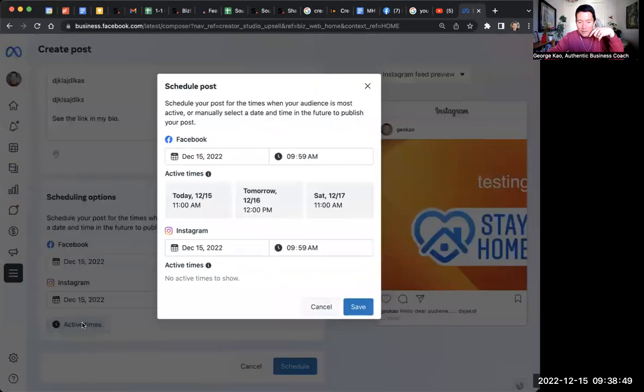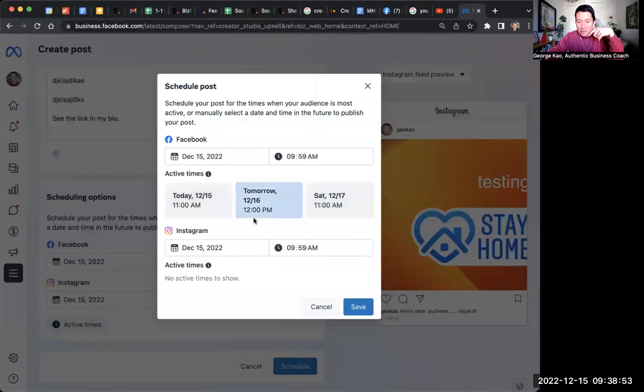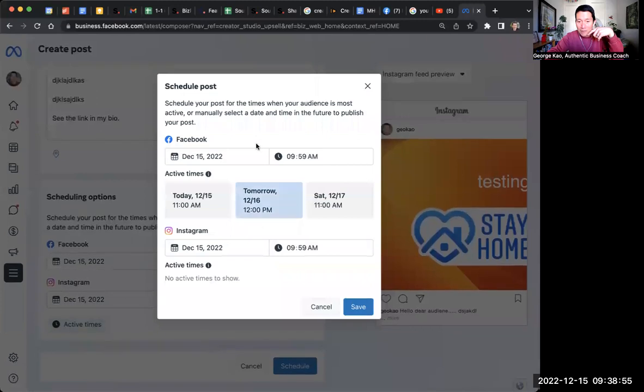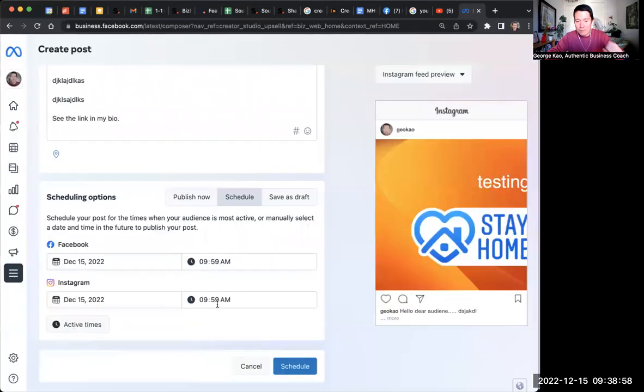And you can actually even click active times. And it'll tell you based on your audience, what active times are. So up to you. You want to do that and then click schedule and then you're done.